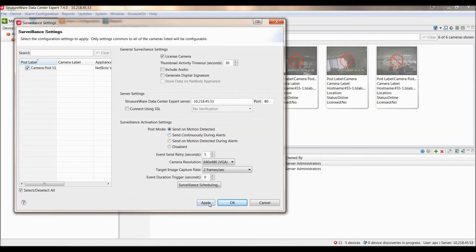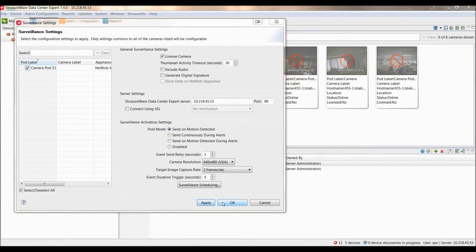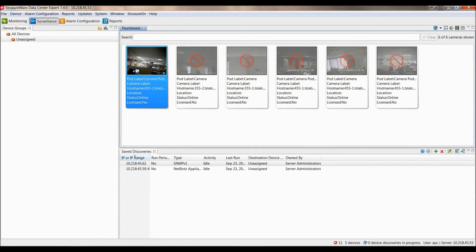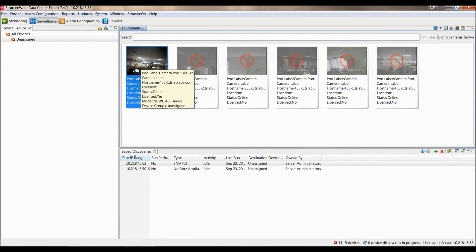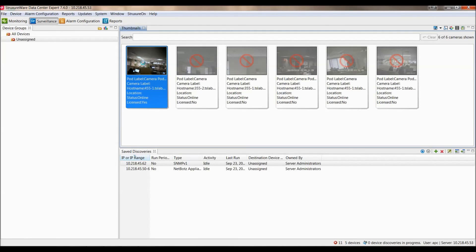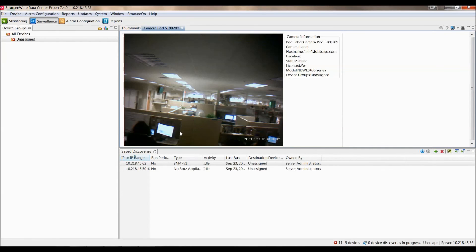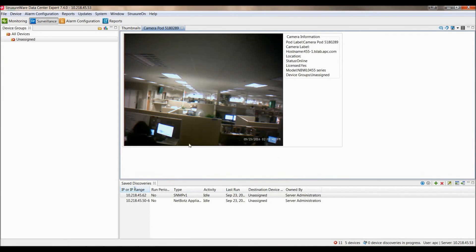You can then select Apply and OK. You'll see the thumbnail has changed to be an image of the camera feed. You can double-click into it and it will show you a larger picture of the image feed as well. Thank you for watching this StructureWare Data Center Expert tutorial.